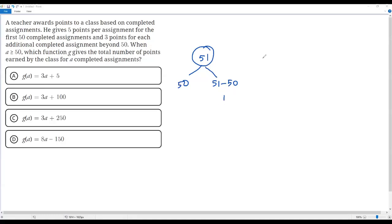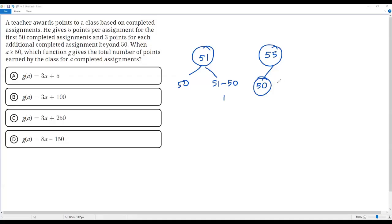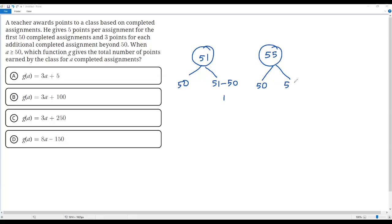Now, what if the total number of completed assignments is 55? It's the same logic. We take the first 50 assignments — for those the teacher gives 5 points per assignment. To find the number of assignments beyond 50, we subtract 50 from the total number of assignments, 55, giving us 55 minus 50.